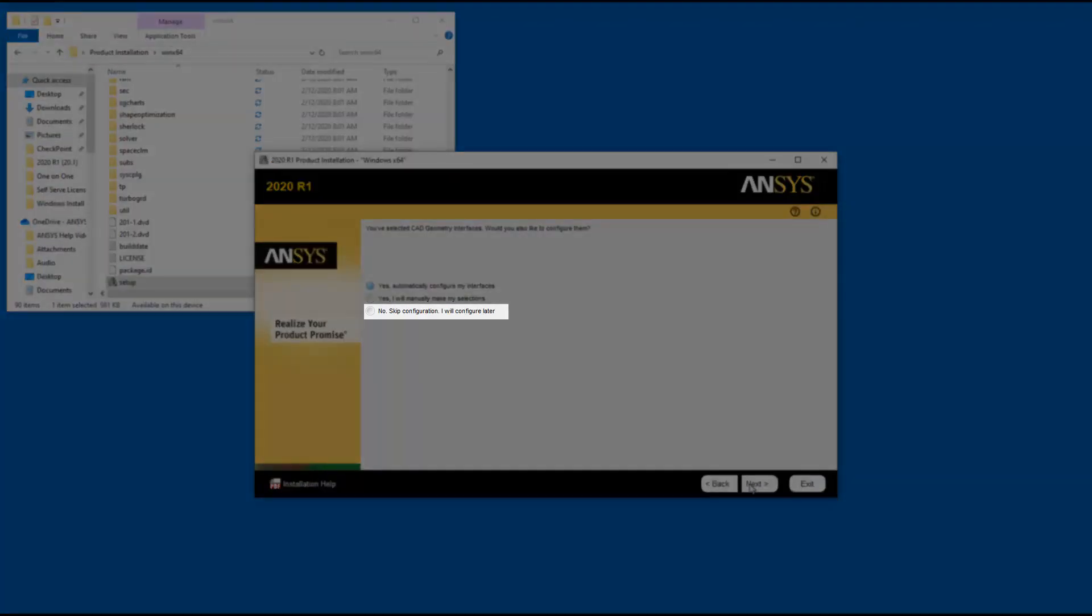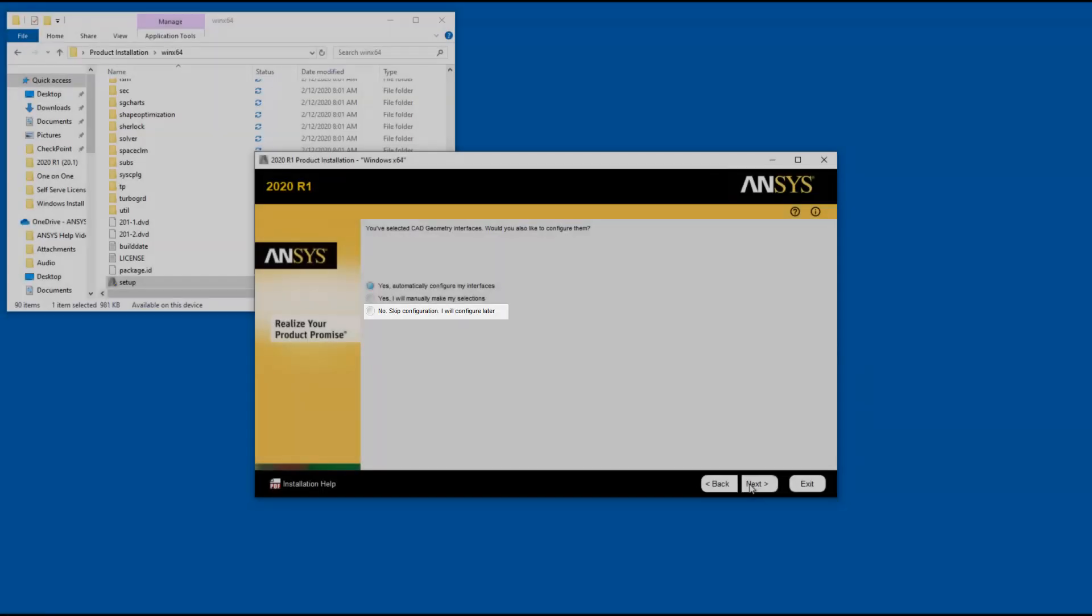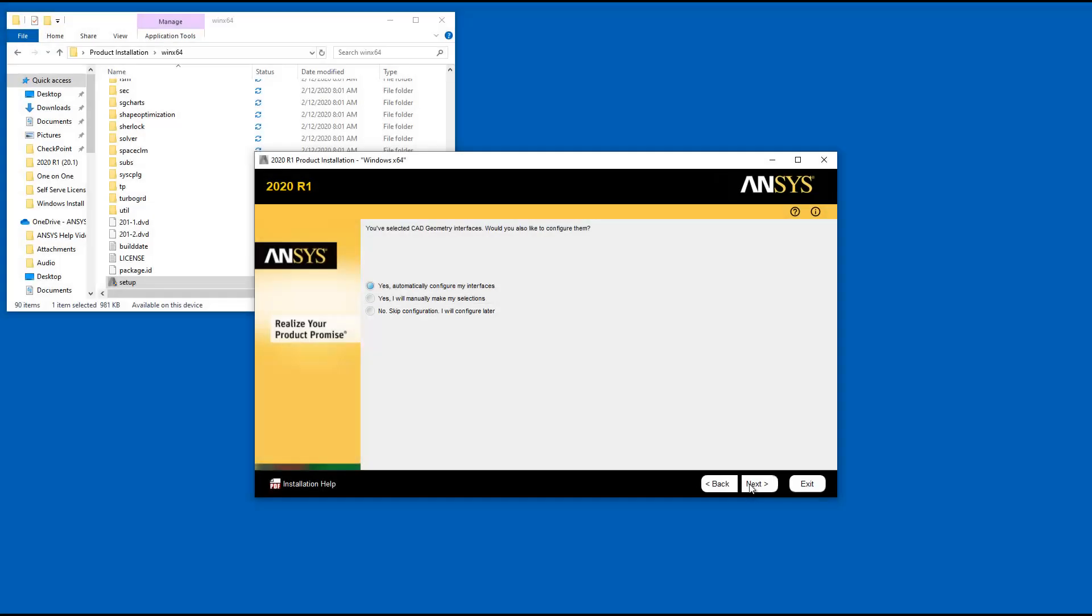Selecting the No, skip configuration, I will configure later option and clicking Next ignores the geometry interface configuration at this time.